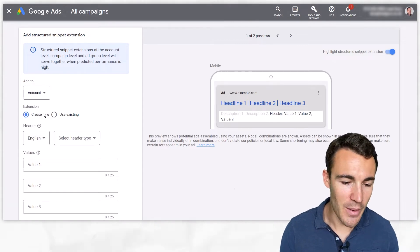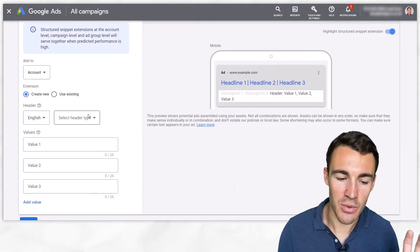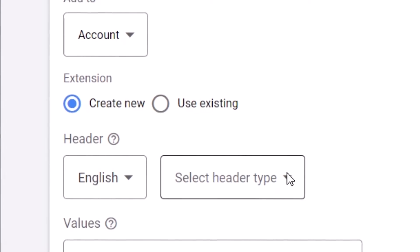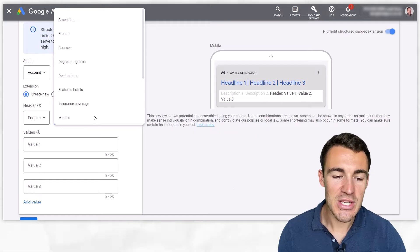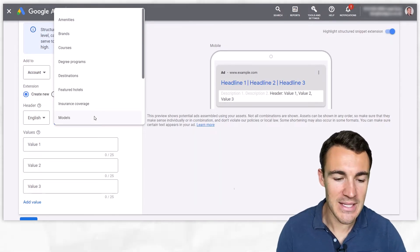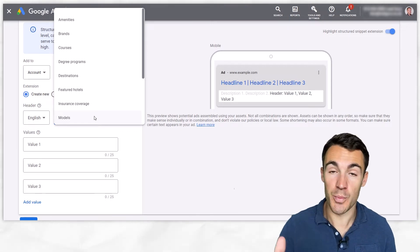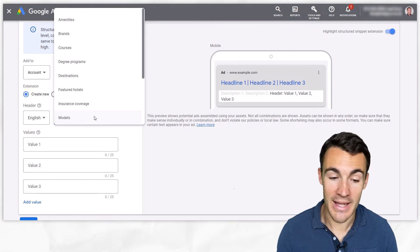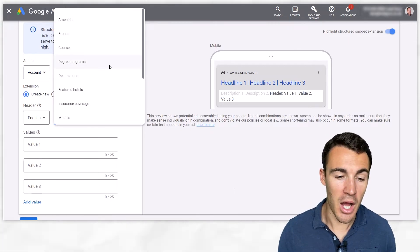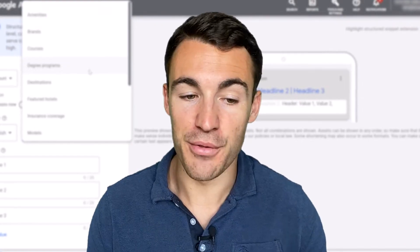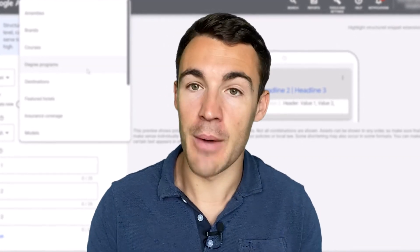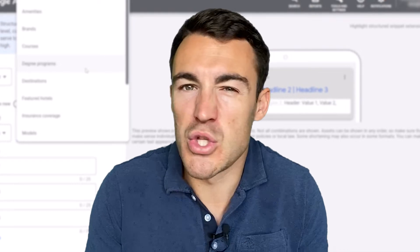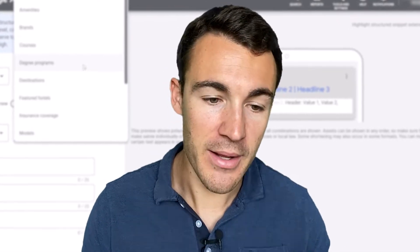Okay so we're going to go ahead and create new, then you can select your language, obviously I'm going to use English and then we've got header type. So this is sort of like the category of structured snippet if that makes sense and we have to use Google's presets here, we can't enter our own. I'm going to go through each one and provide some example values and show you what sort of business might use this.